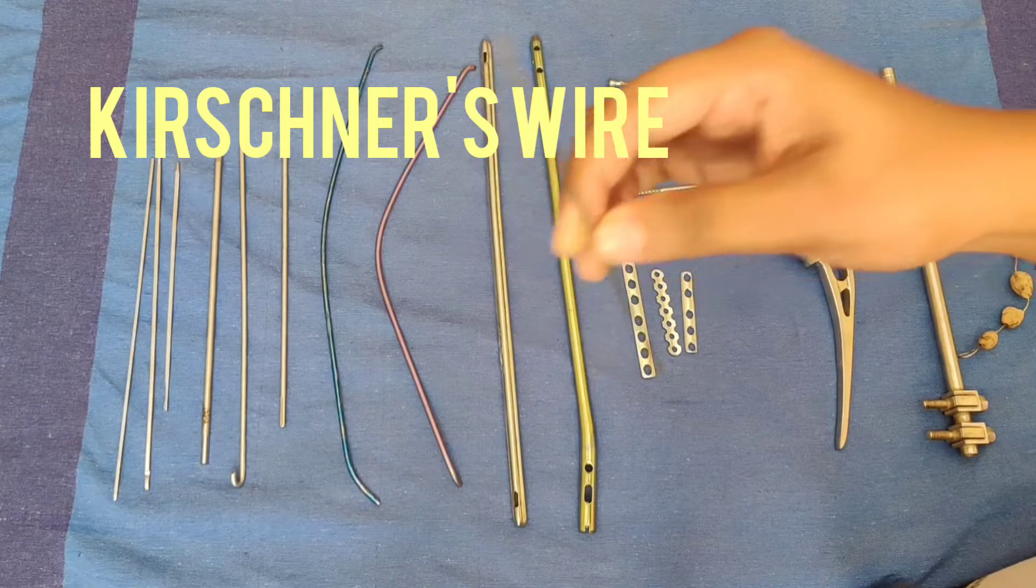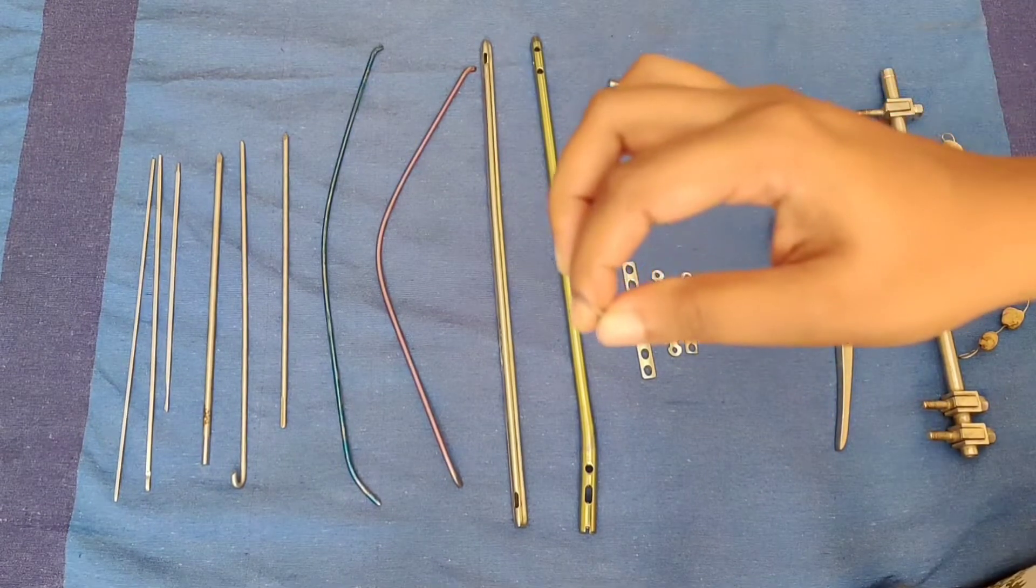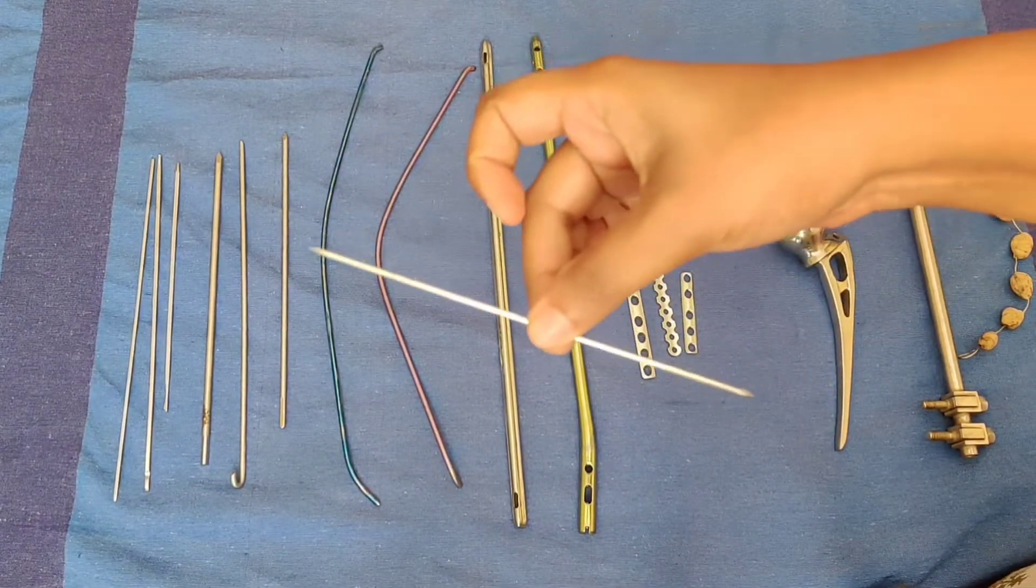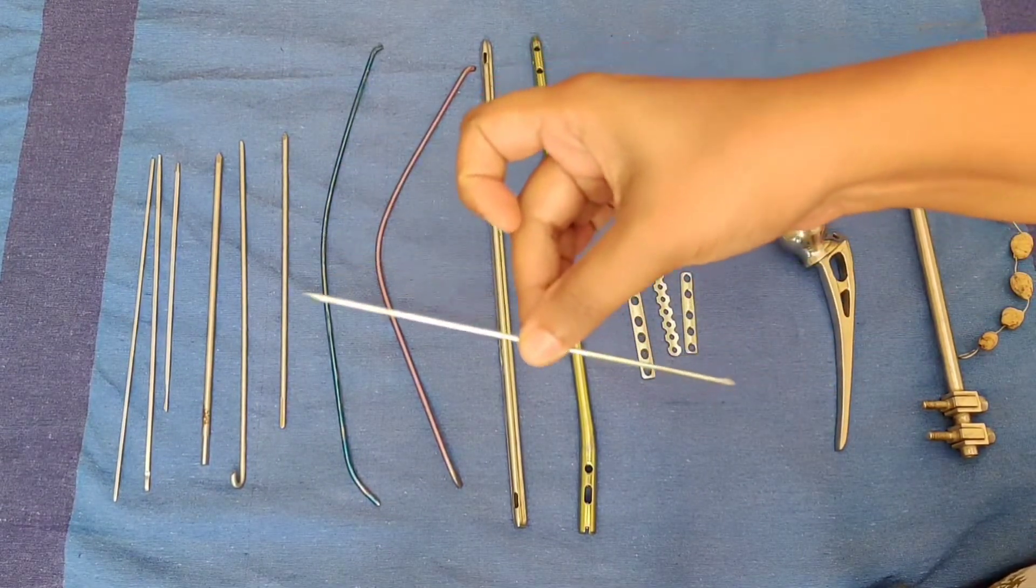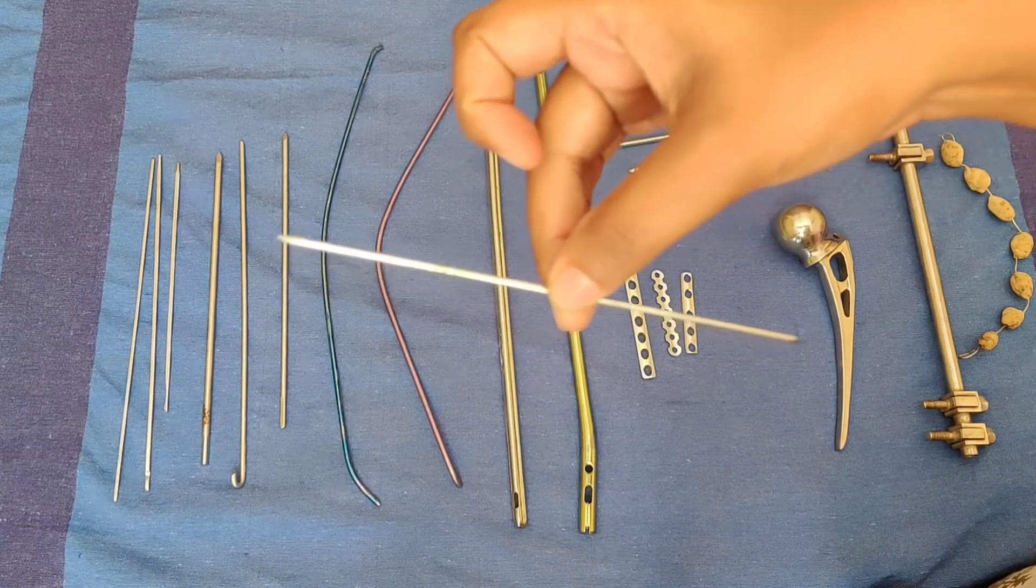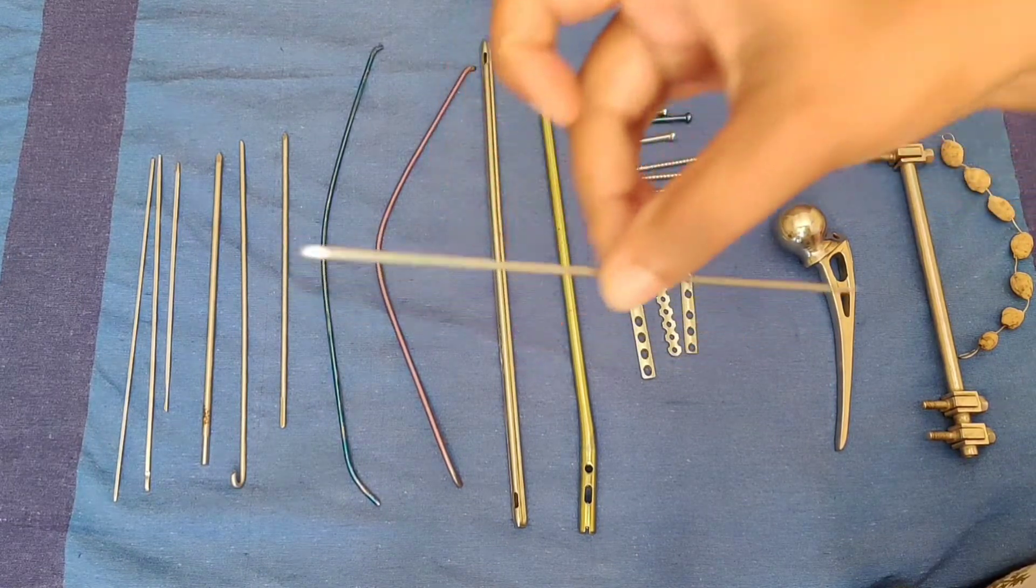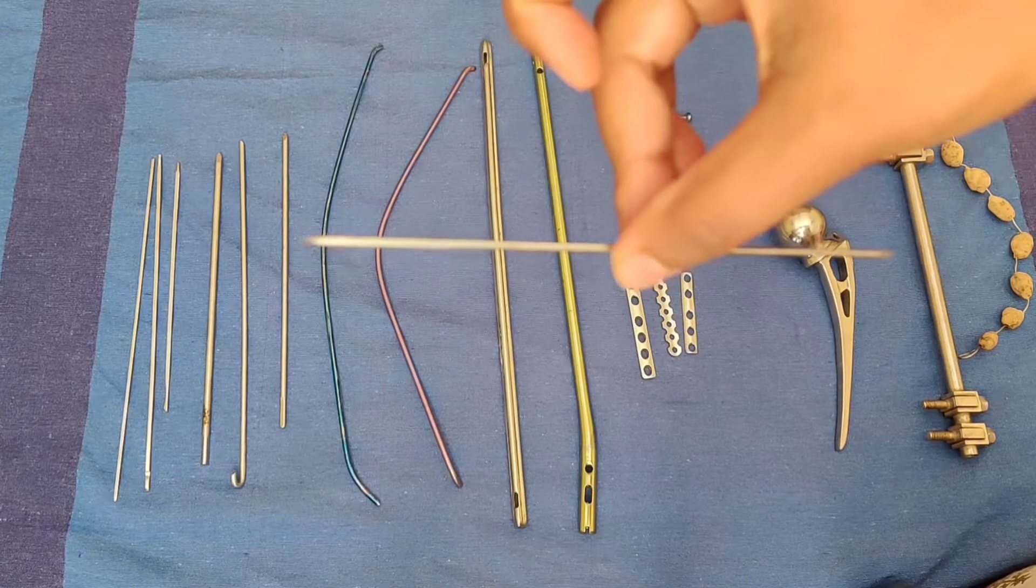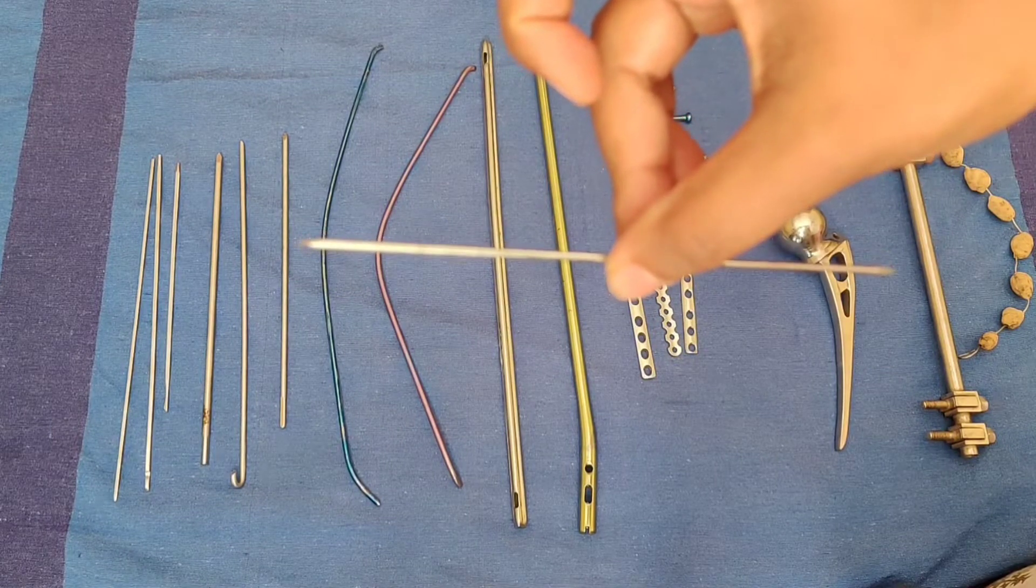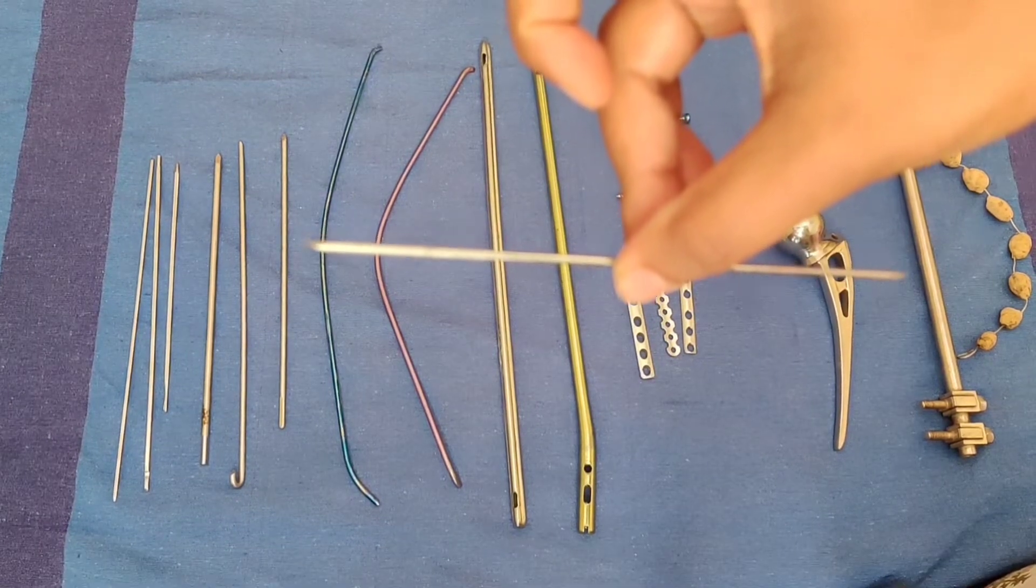The parts are trocar tipped both ends with a rounded shaft. Variations or types of K-wires are smooth and threaded K-wires. The size varies from 1 to 3.5 mm with an interval of 0.5 mm.